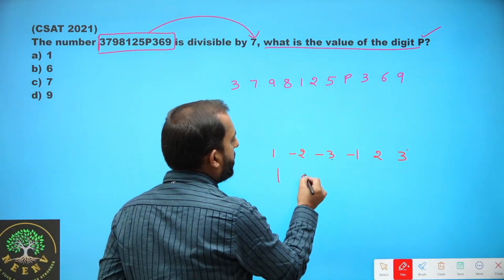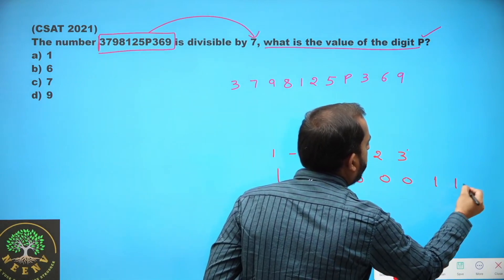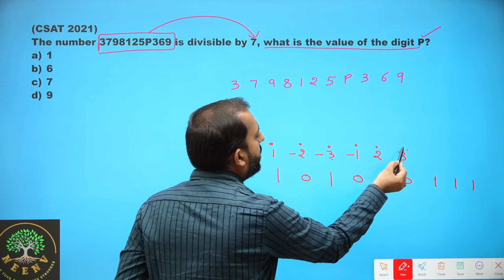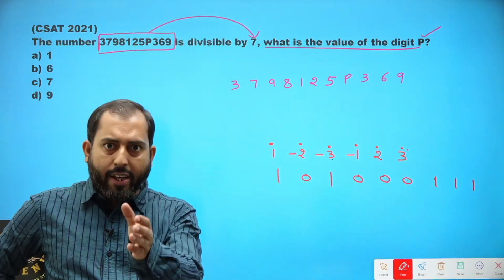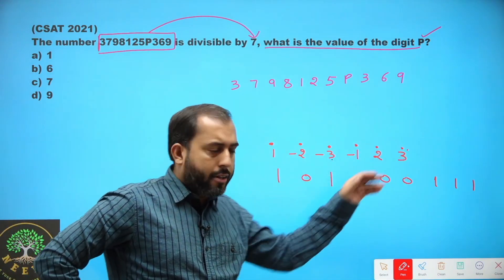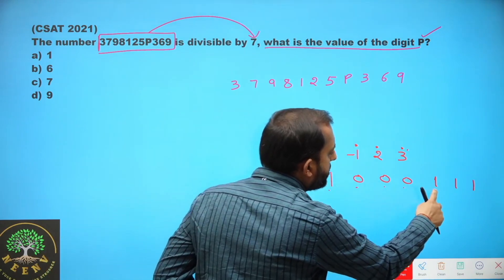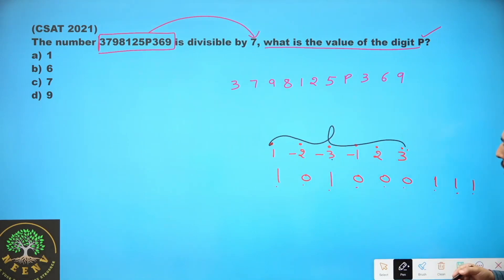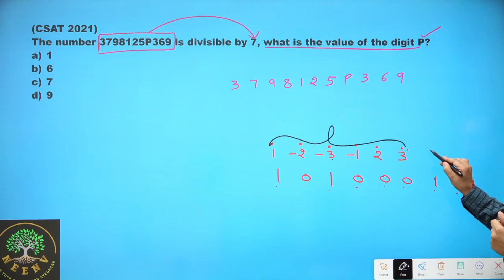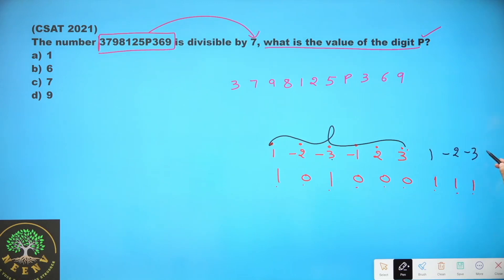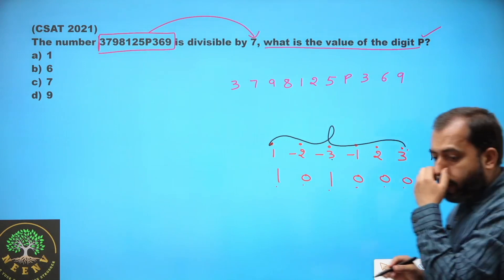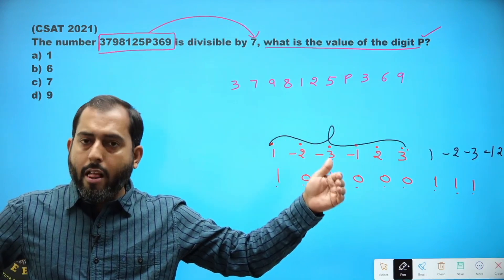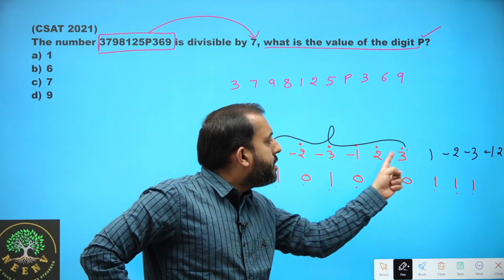For example, consider the number 101000111, which has 9 digits. In the chain, there are only 6 digits. Since the number has more than 6 digits, we repeat these 6 digits of the series one more time: 1, minus 2, minus 3, minus 1, 2, 3, then again 1, minus 2, minus 3, minus 1, 2, 3. Map one digit of the number below one digit of the series, then multiply vertically.